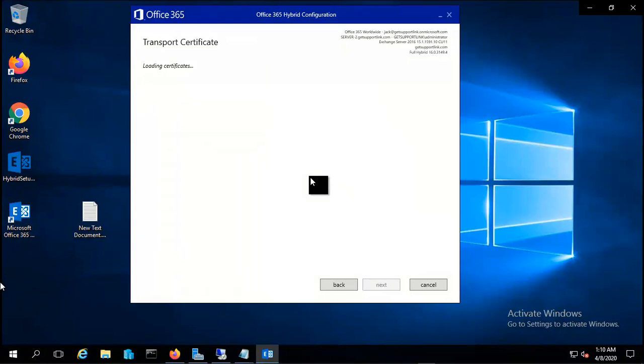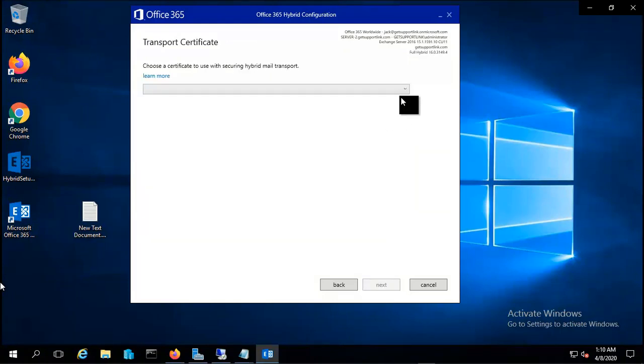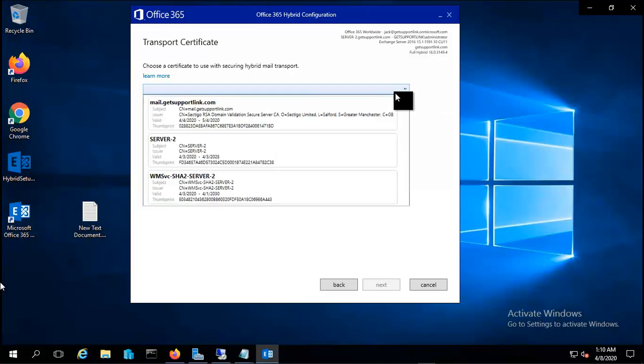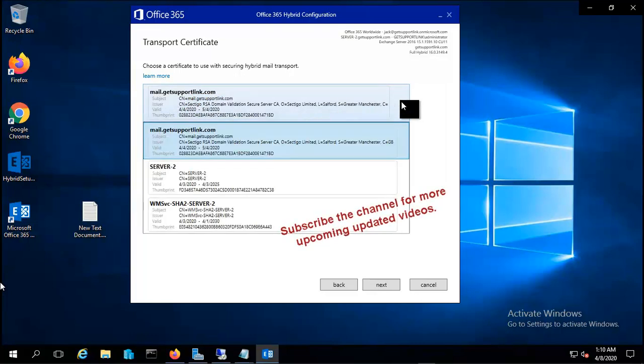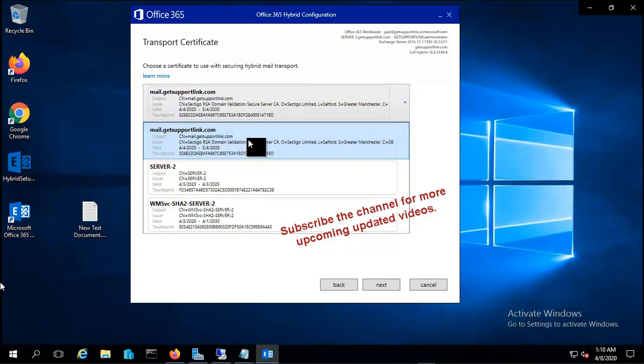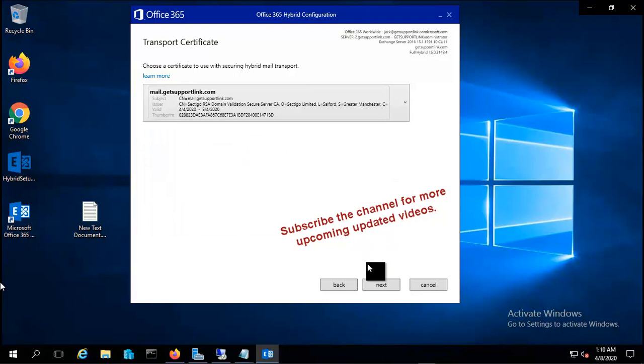It's loading the certificates. As you all know, we have only one valid certificate which is mail.getsupportlink.com. I will use this one. Though there are two other certificates, they are self-signed and not trusted by other third-party devices, so I will use this one provided by Comodo.